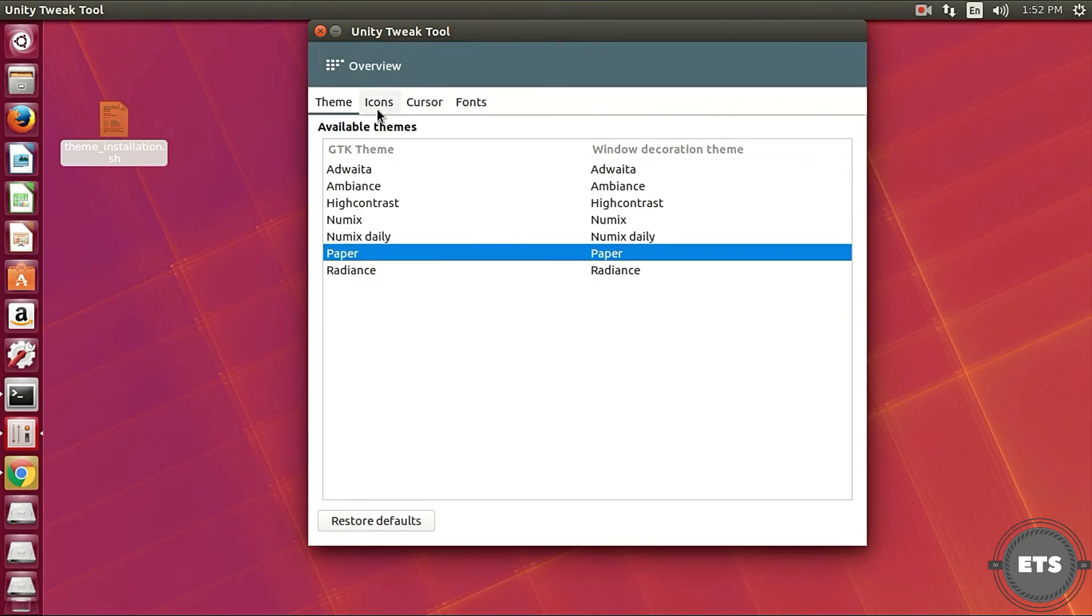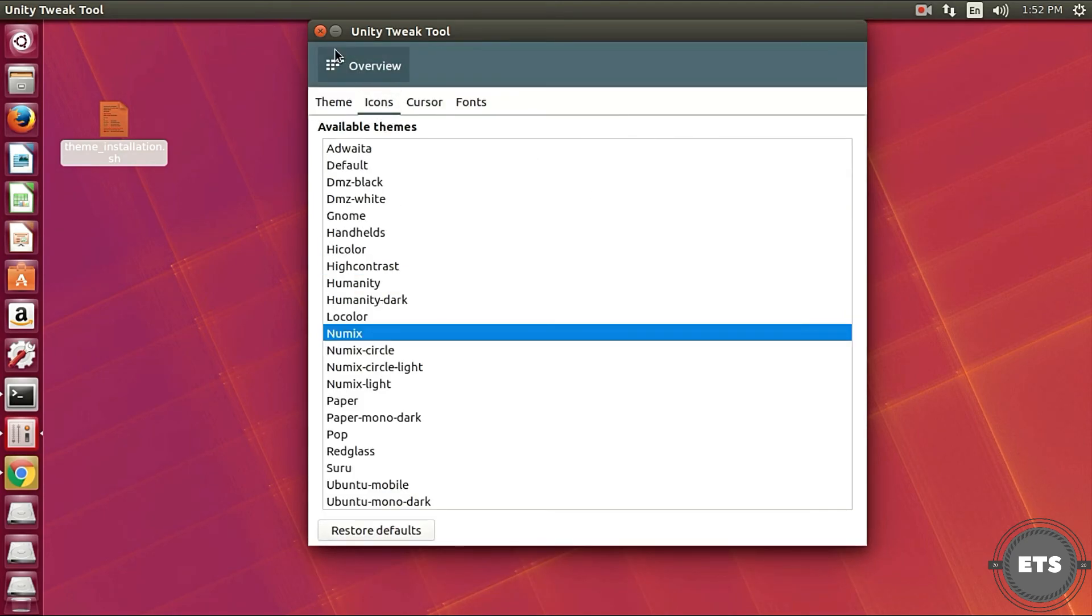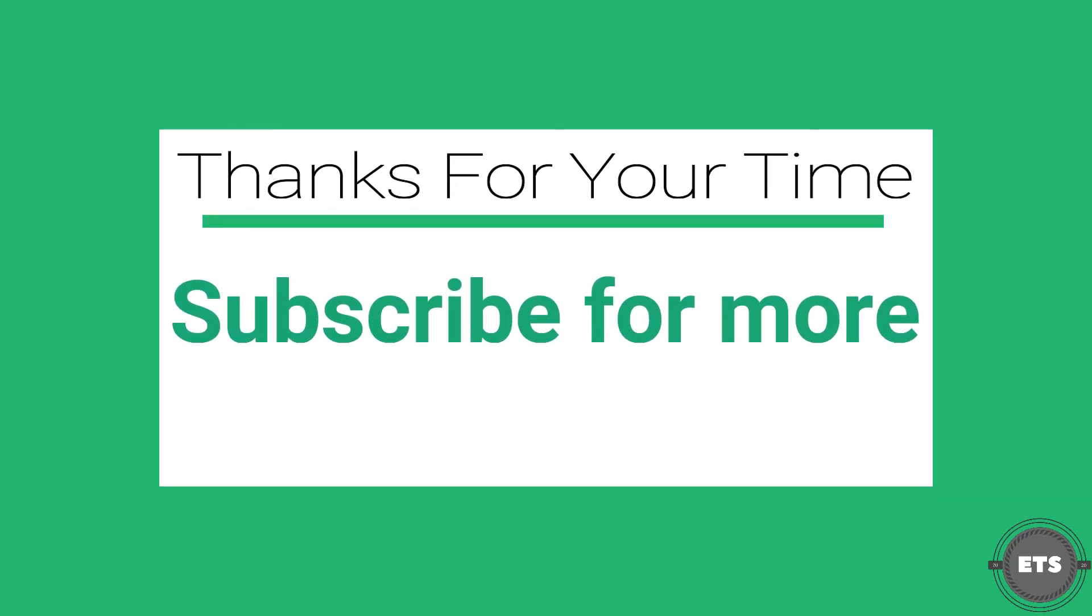We want your suggestions in the comment box below for which tasks you want these type of custom scripts. Thanks for your time and subscribe for more.